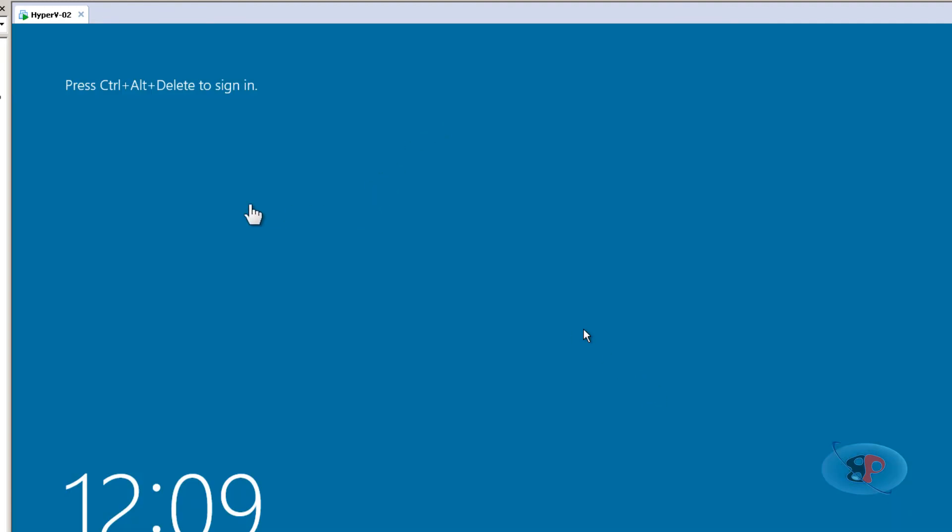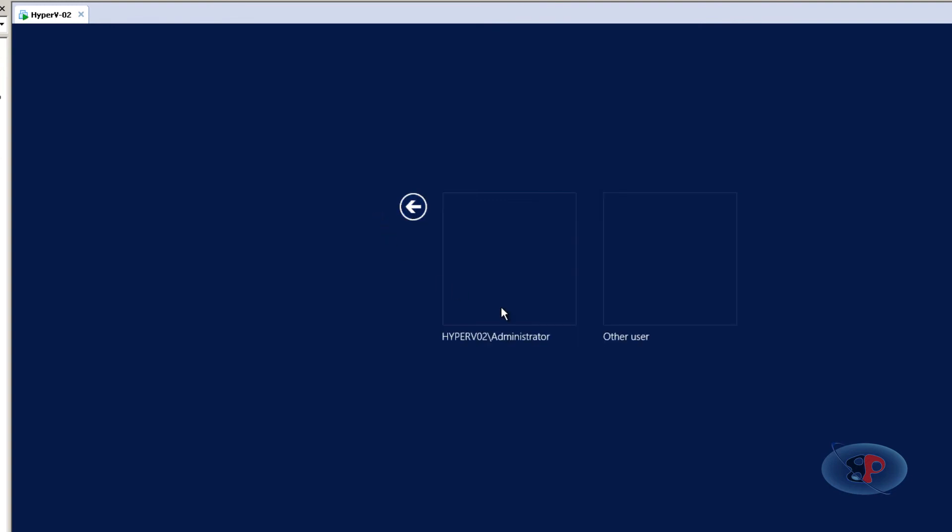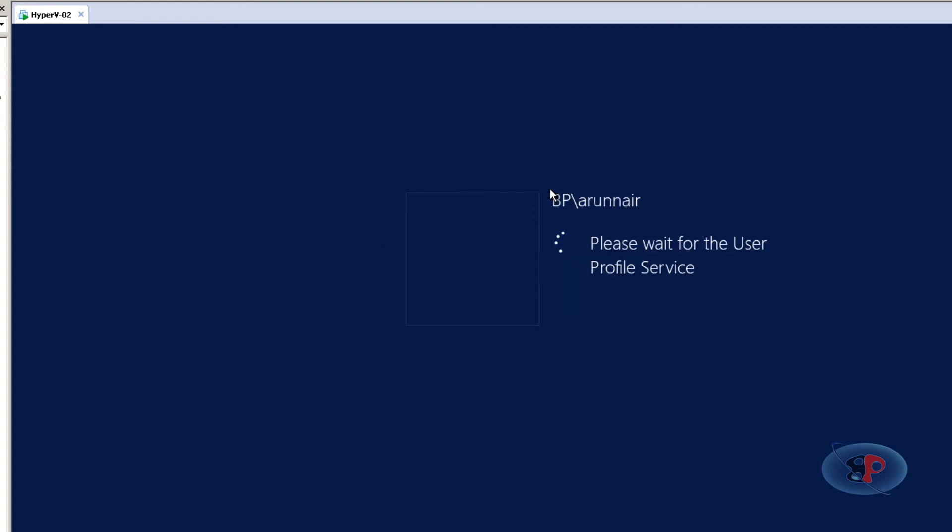Okay, so the computer is restarted and back on after adding it to the domain. So let me go ahead and log in to the BP domain using domain account. So for that I can just click other user. So it says sign in to BP. So that's a good sign, which means it shows that it's already joined the domain. So I'm going to use a domain account, which is Arun Nair and bingo.